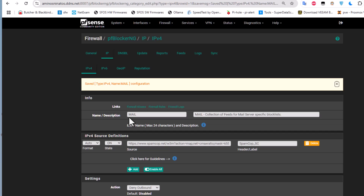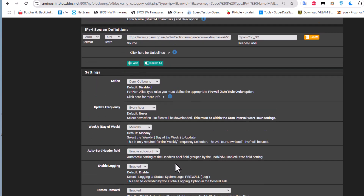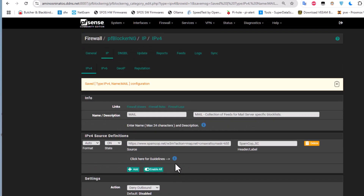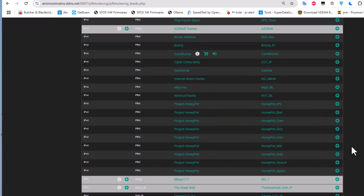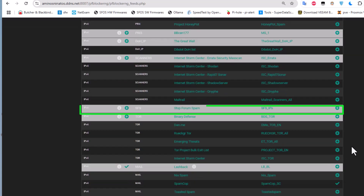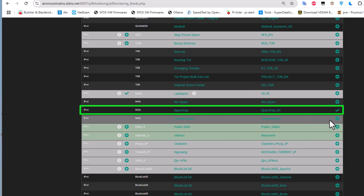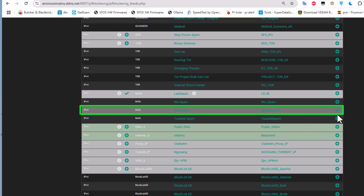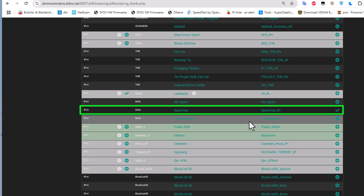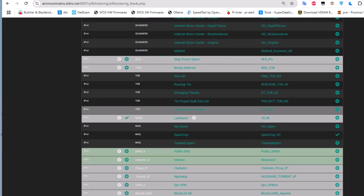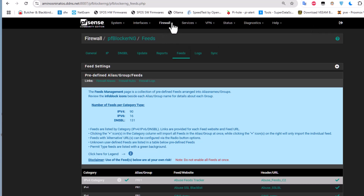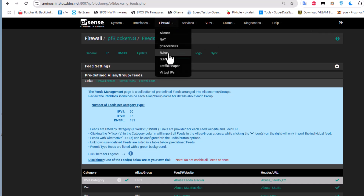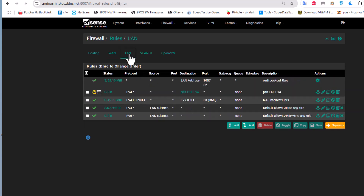Our feed has now been added to the list. If you go to Feeds and navigate to the Spam category, you can see the check mark has been added confirming the feed is active. We can also verify this on the firewall rules.